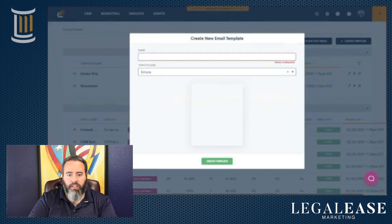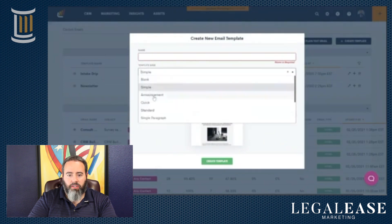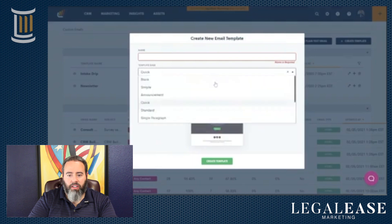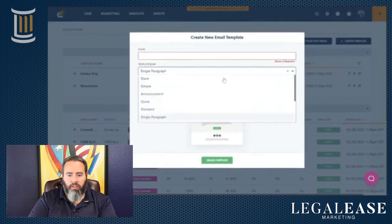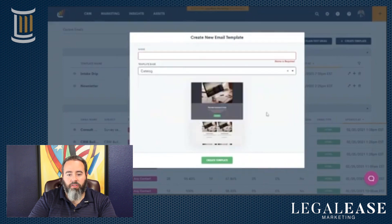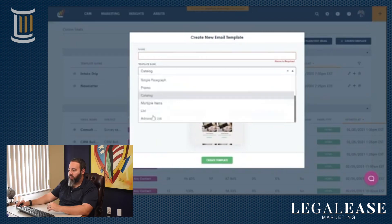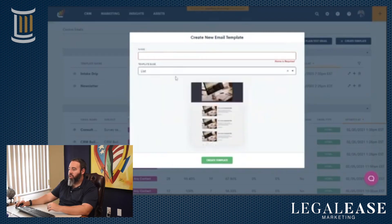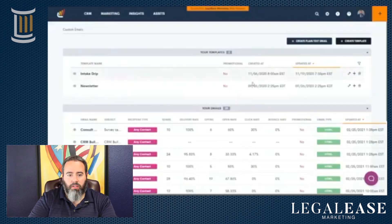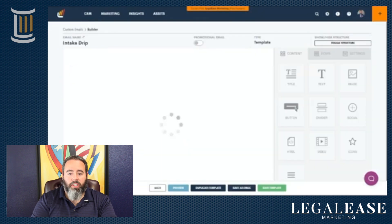You also have different template bases to work off of, with quite a few options: blank, announcements, simple, quick standards, single paragraph, promos, catalogs, and more. These give you a bunch of different options that basically outline the different rows and opportunities you have, so let me show you a couple of different templates to give you a feel for it.